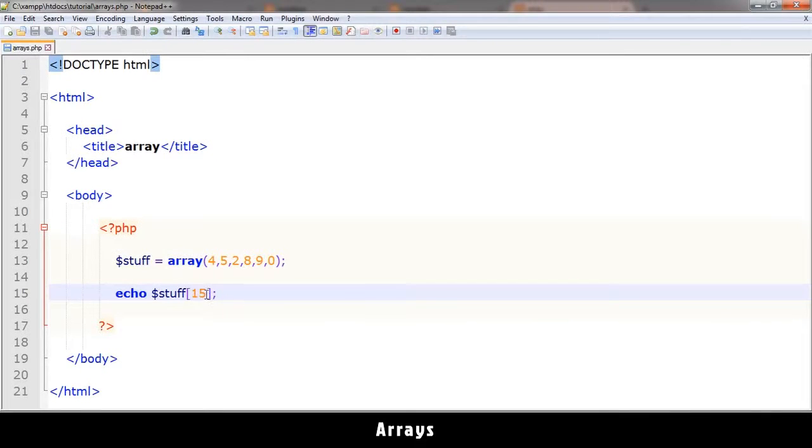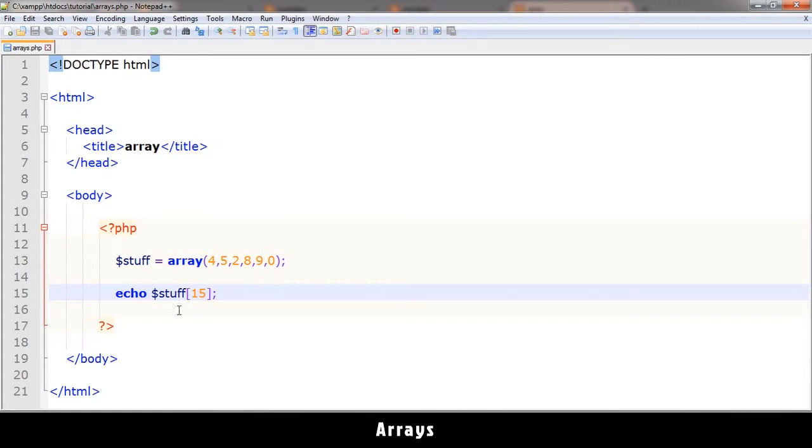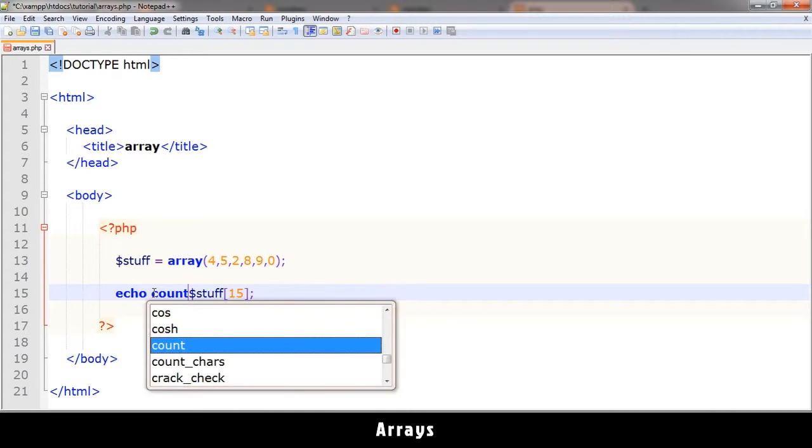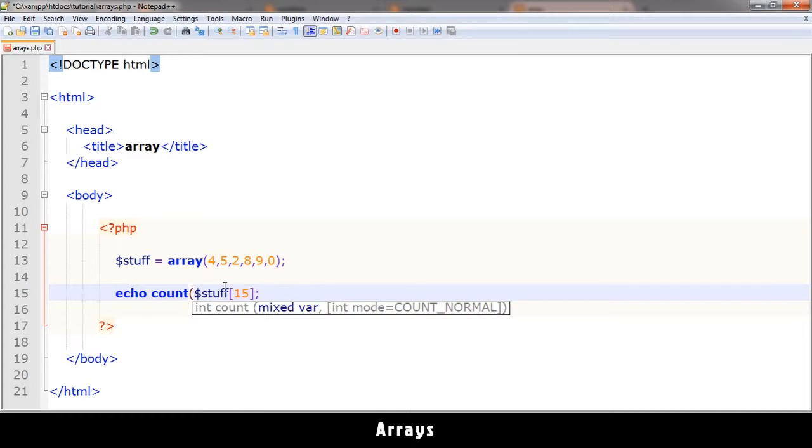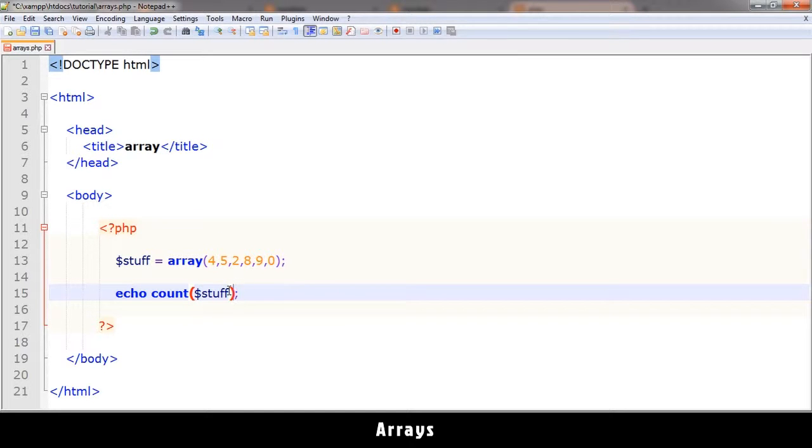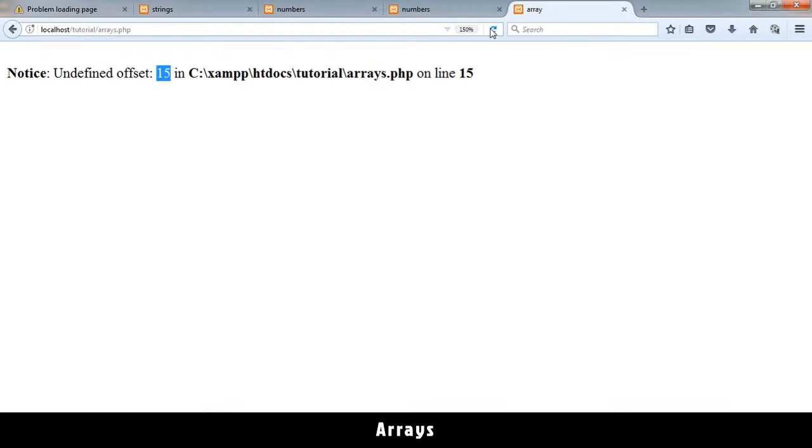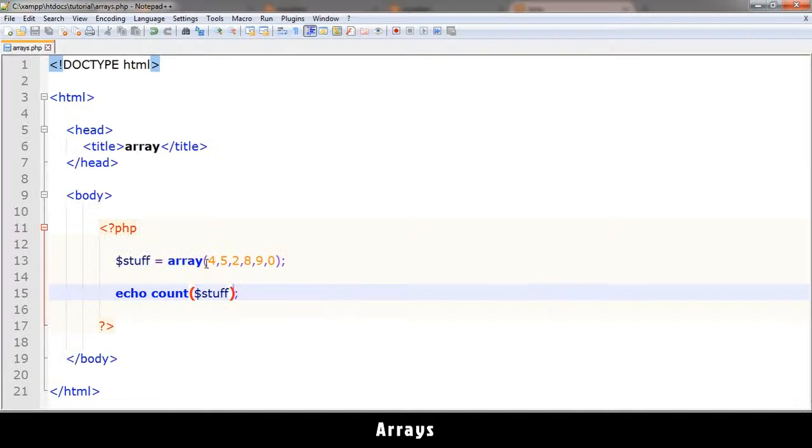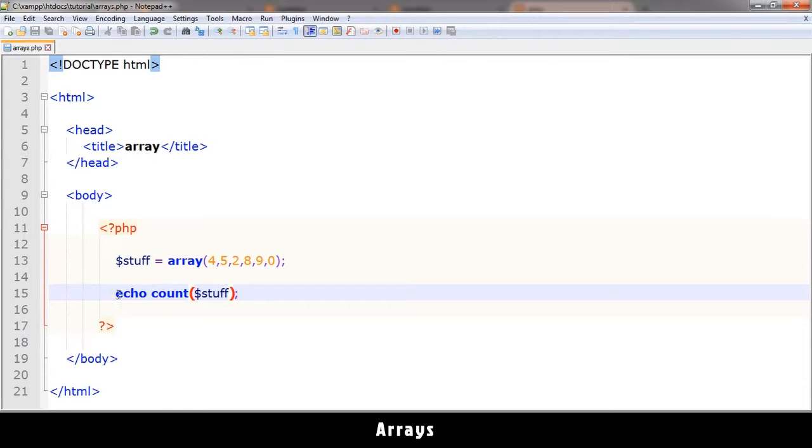So you have to make sure you know, and there are functions to do that, to know how long an array is. And you can do that by typing in the function count like that. Let me remove this part. And then it's going to show me how many items are in this array. This array contains six items. So one, two, three, four, five, six.